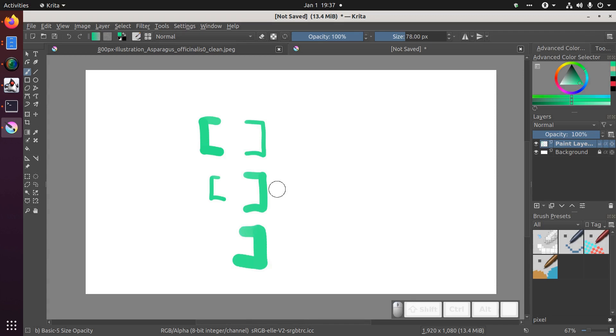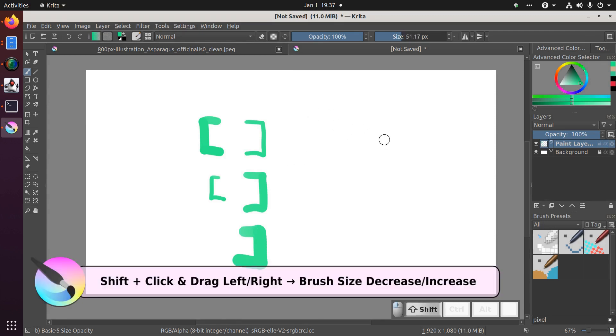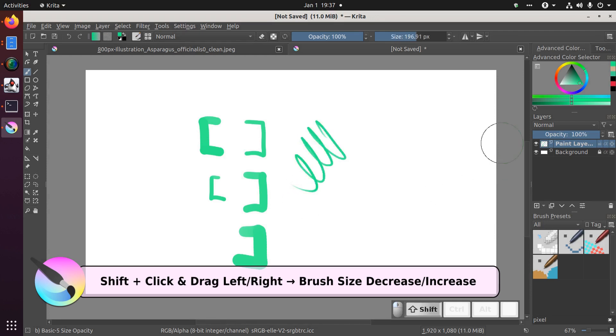Finally, you can hold the left shift and holding that down clicking and dragging to the left to shrink your cursor. Or clicking and dragging to the right while holding shift to increase your cursor.